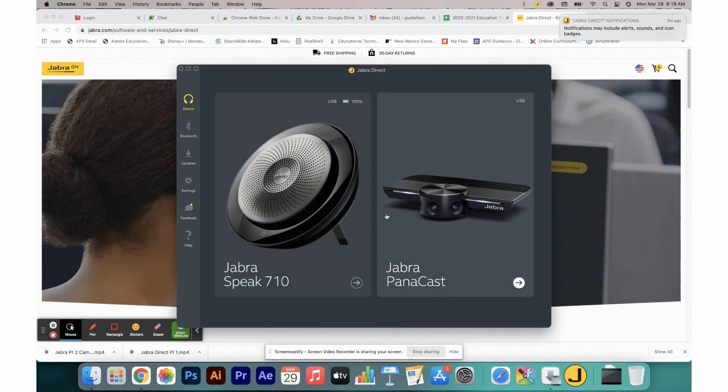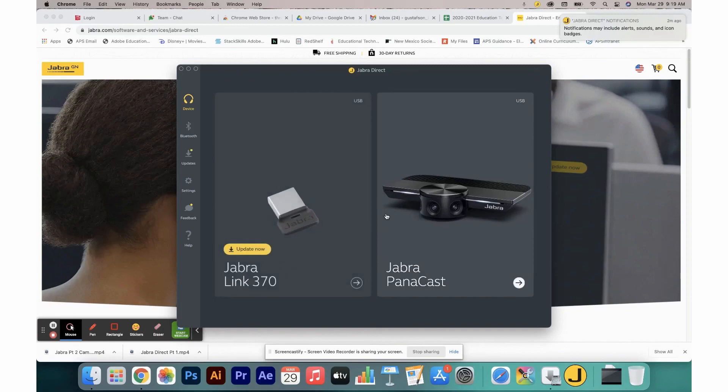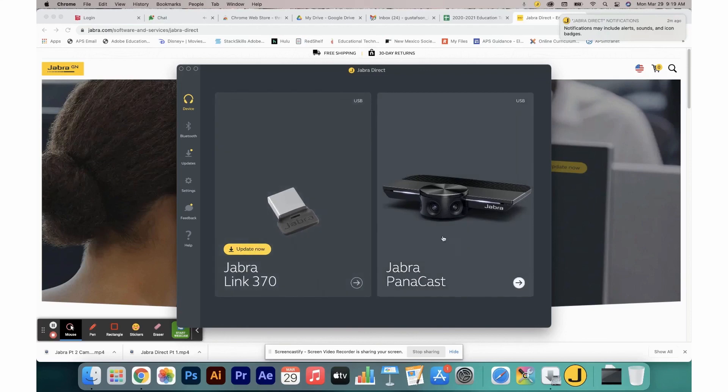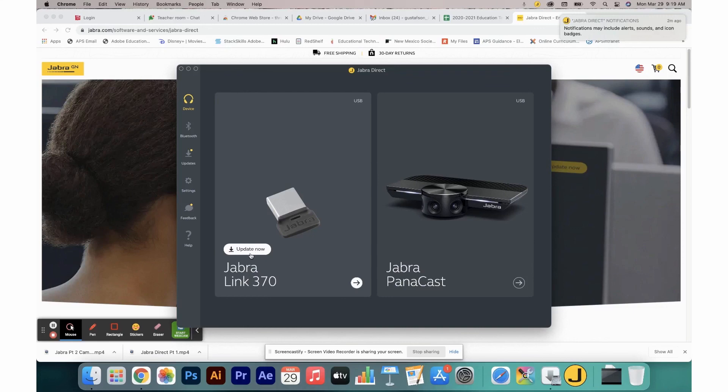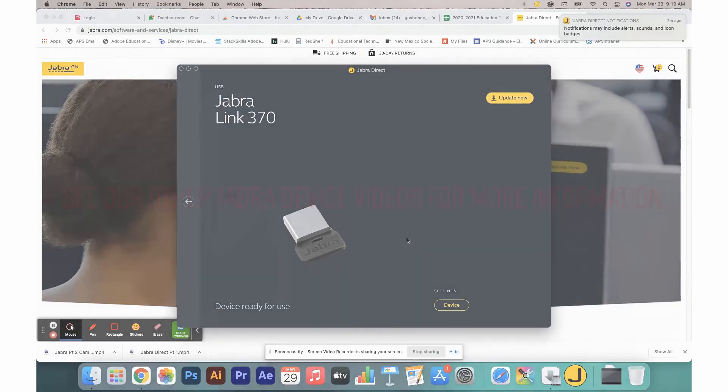If you would like to use your Speak 710 wirelessly, you can disconnect your speaker from the computer and then plug in the provided USB dongle. When you connect the dongle, you will see that Jabra Link 370 comes up. In my case, I have a firmware update. It's worth noting that when devices are plugged into your computer, any necessary firmware updates will be indicated. With the Jabra Link 370, I am now able to connect my device to my computer through Bluetooth, allowing me to work remotely.